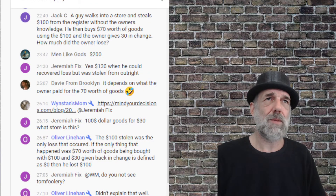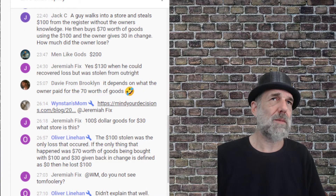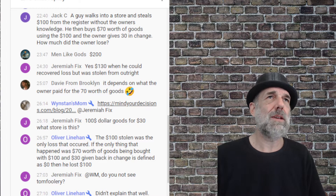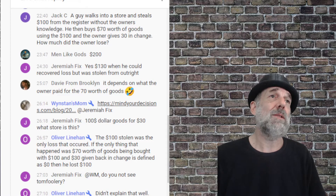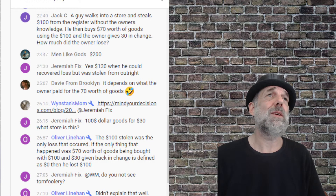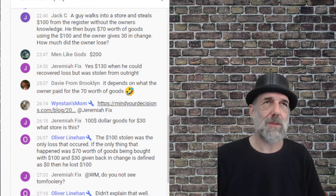Hi friends, my name is Host Eric, I'm the host of Talking with Famous People. During a live stream last night, Jacksy asked an interesting question which he got from TikTok: a guy walks into a store and steals one hundred dollars from the register without the owner's knowledge. He then buys seventy dollars worth of goods using the hundred dollars, and the owner gives thirty dollars in change. How much did the owner lose? Pause the video now and try to answer yourself.